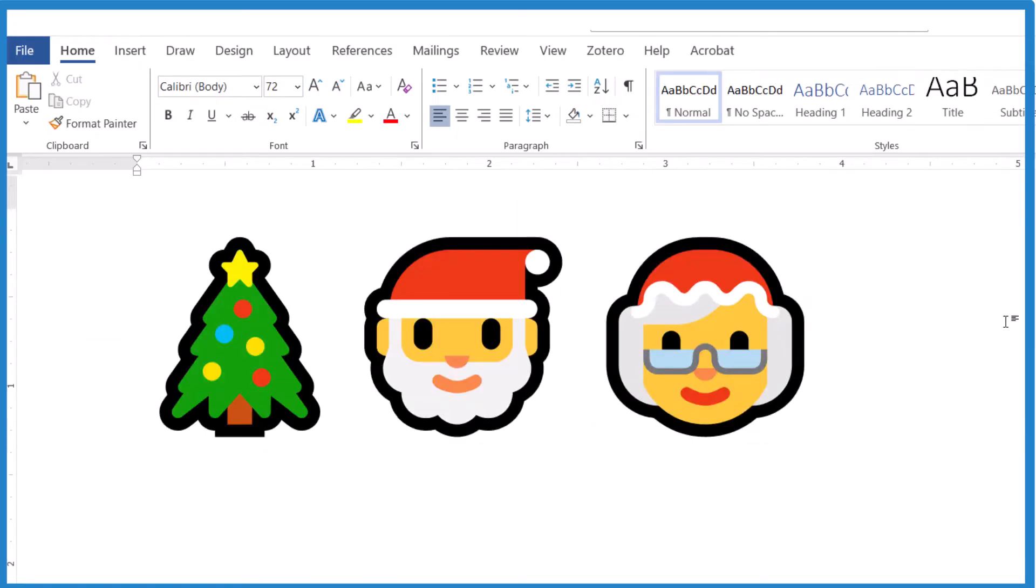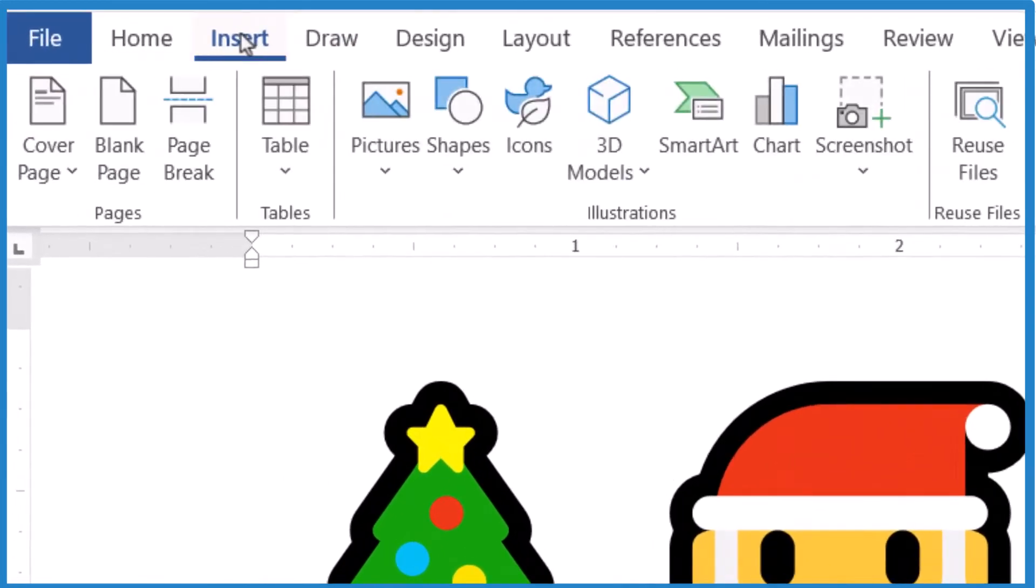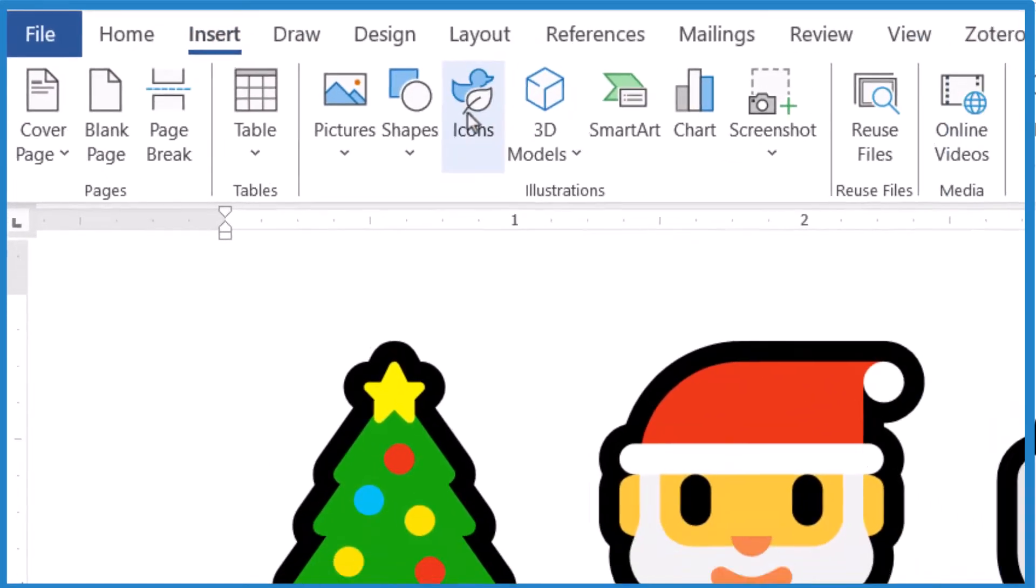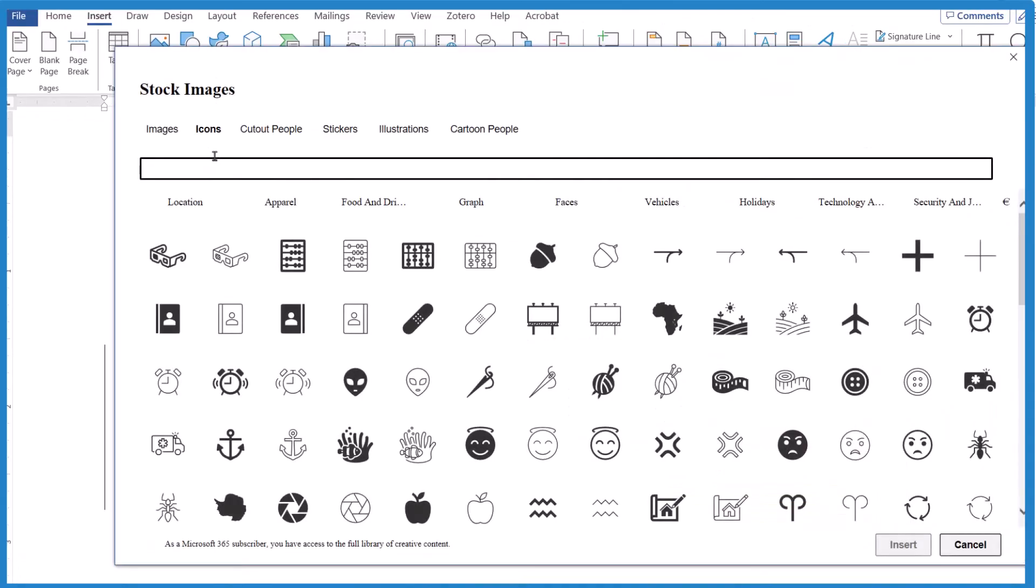The second way, go to the menu up here, click on Insert, and then go to Icons. Again,